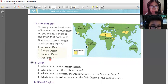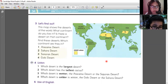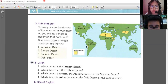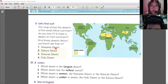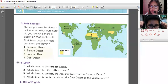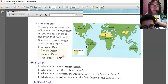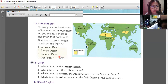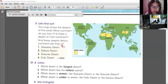So where can we find the Atacama Desert? I live in Asia, and it has a desert in the continent — the Gobi Desert. That's in Asia. In Asia we can find the Gobi Desert. How about the other three: Atacama, Sahara, and Sonoran? Atacama is in South America.